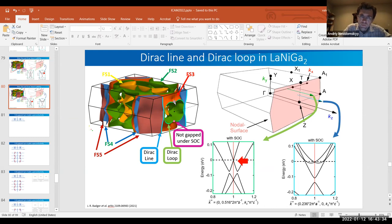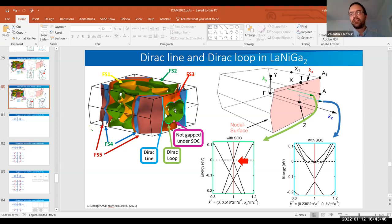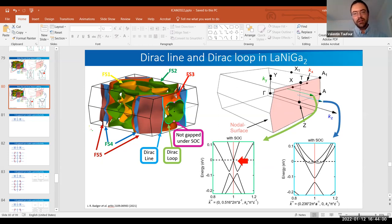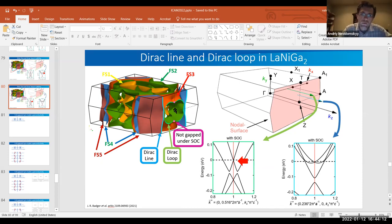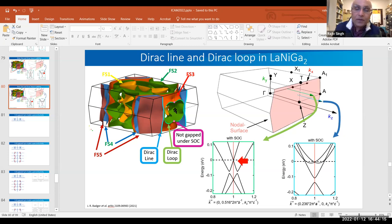So with spin-orbit coupling you have less chance of the Fermi surface crossing a line rather than a surface, but here it does cross right in the middle, so the Dirac point is fairly stable — it may move slightly but will still cross.